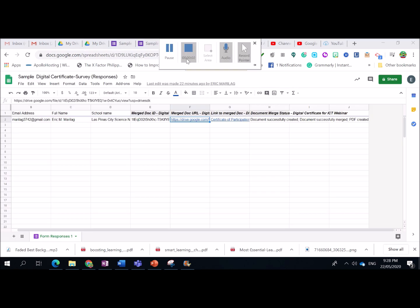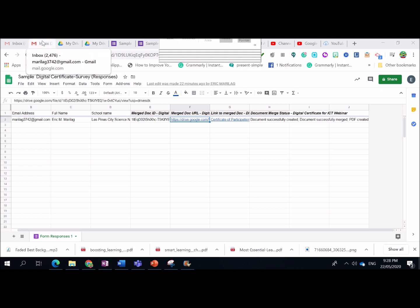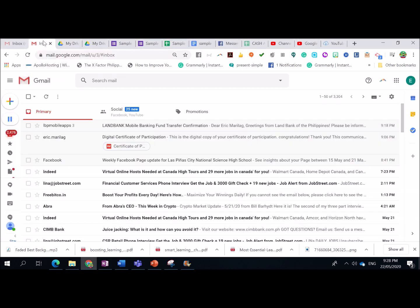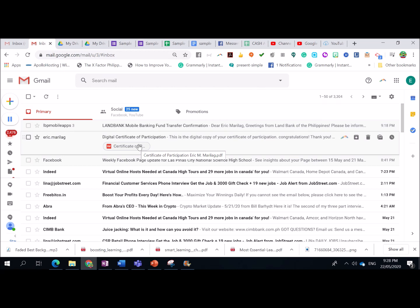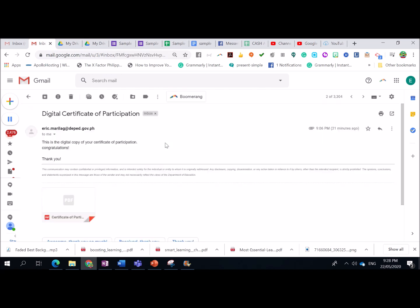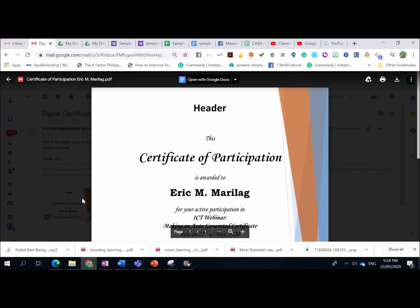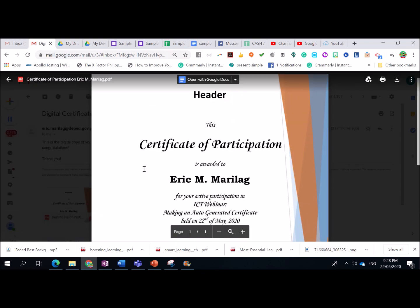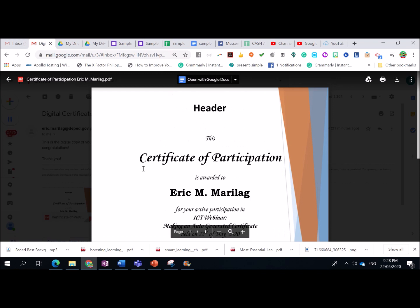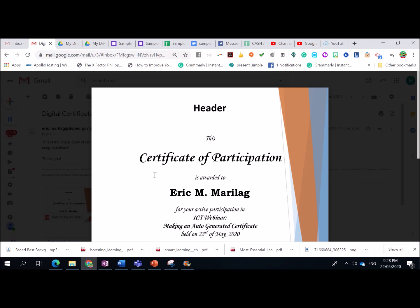Alright. So, para malaman natin kung na-send ba talaga sa email. I'm going to check my email. So, there you have it. I have email. From the seminar. So, eto. Ayun. So, na-receive ko na siya. So, parang real-time yung mangyayari pag-send ng certificate after nila masagot doon sa ating survey. Diba? Ang dali-dali lang mga teachers and ICT coordinator dyan.